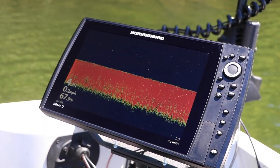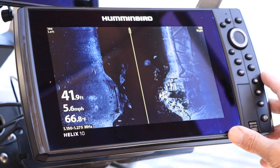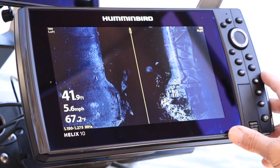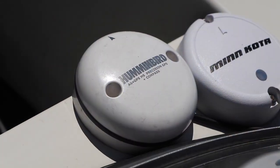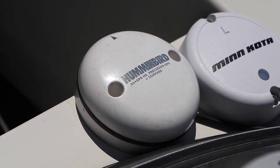The ability to share GPS and sonar data among multiple Humminbird fish finders is one of the primary advantages of Ethernet networking. For each unit on the network, we can select which data sources — meaning transducers, GPS receivers, and even temperature sensors — provide information to be displayed on that fish finder.